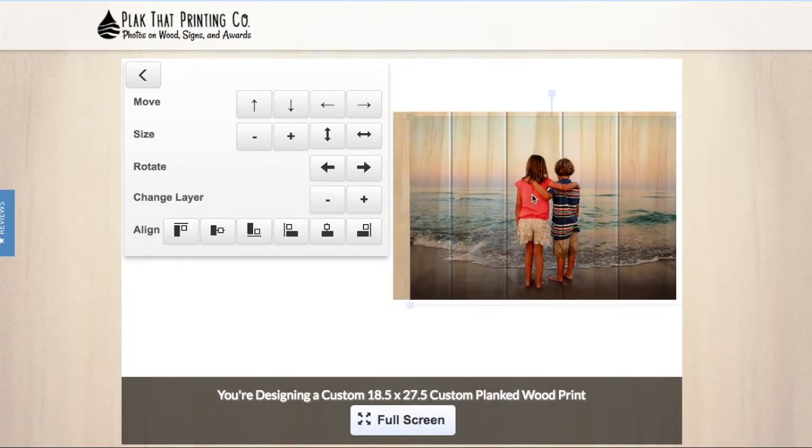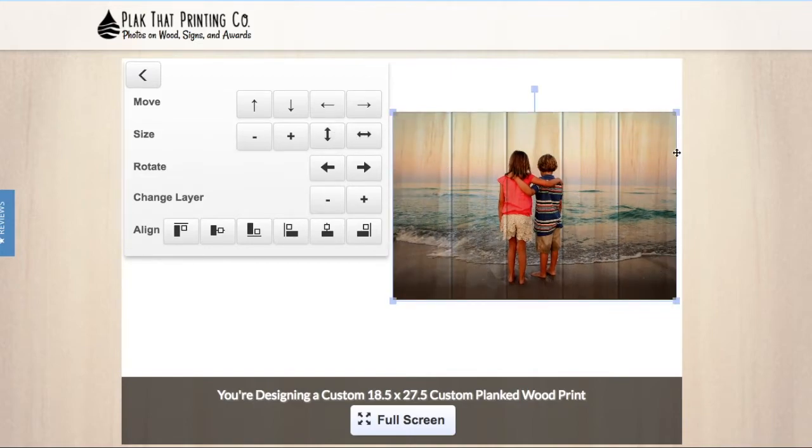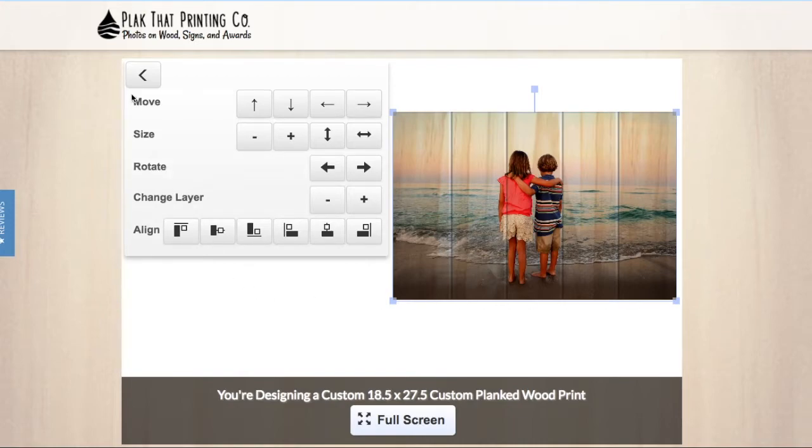It is very important to resize your photo to fit the entire canvas. Your photo will be printed borderless and any side that does not reach the edge of the print will have bare wood showing through.